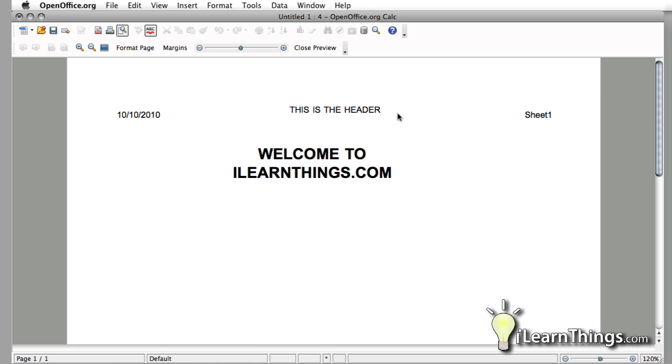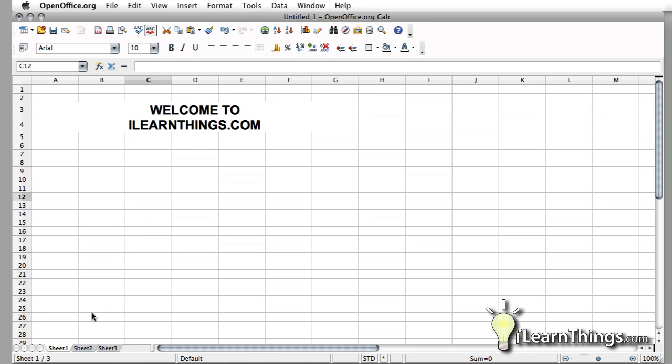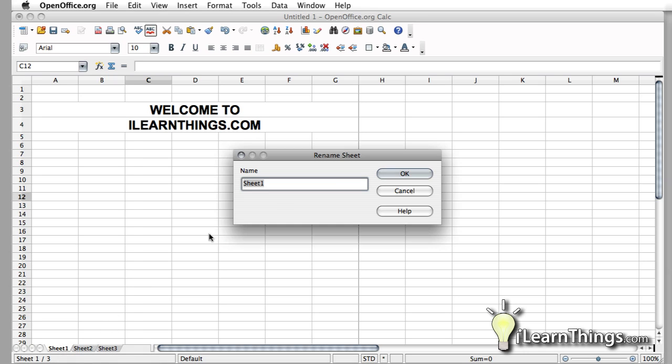or that you print it at. This sheet number will also change if you change the naming of your sheet in your spreadsheet. So let's change that really quick. And we'll call this Tutorial.